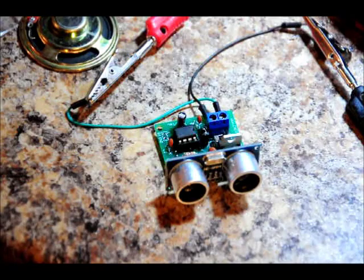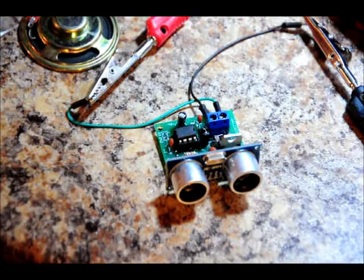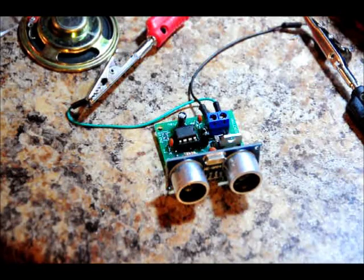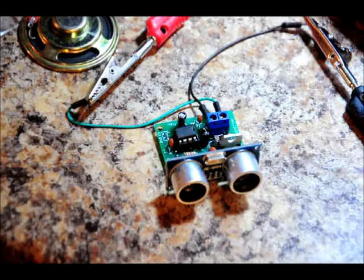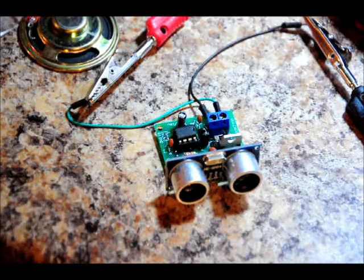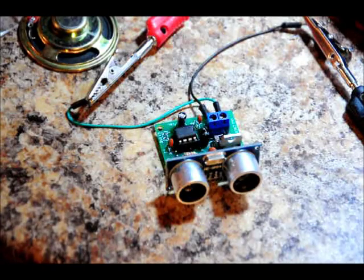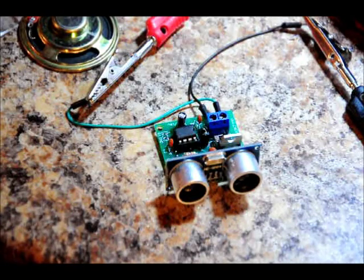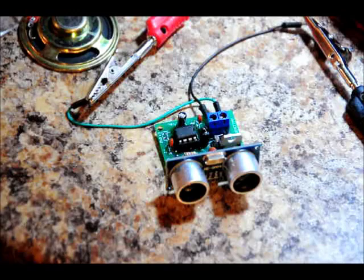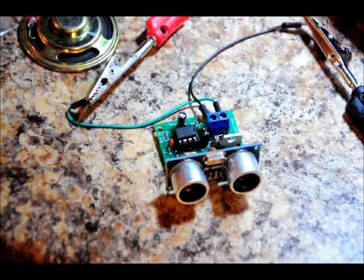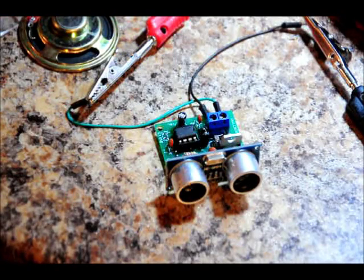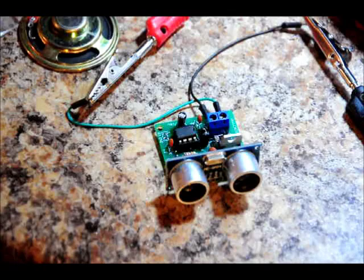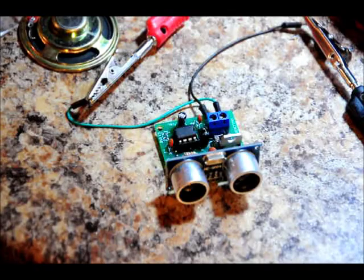It is the beginning of an ultrasonic rangefinder kit. You have two transducers, a transmitter and receiver, and a 555 timer configured to output a center frequency of 40 kHz.